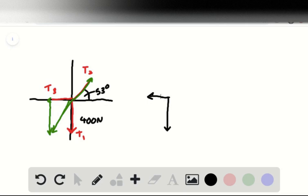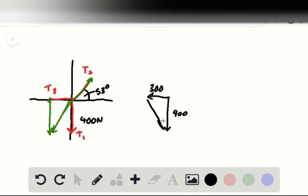And then combining these, we get a hypotenuse of 500.